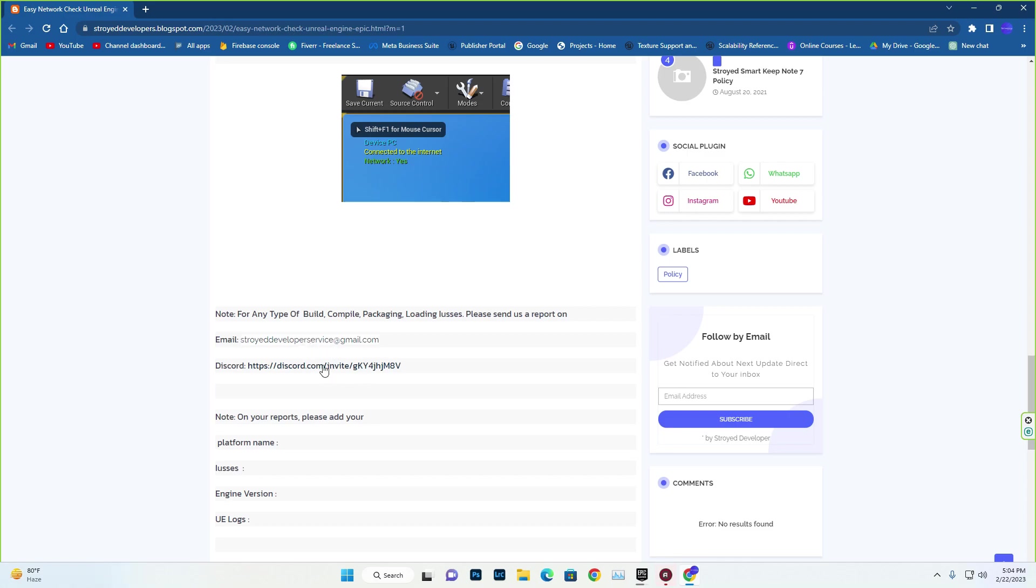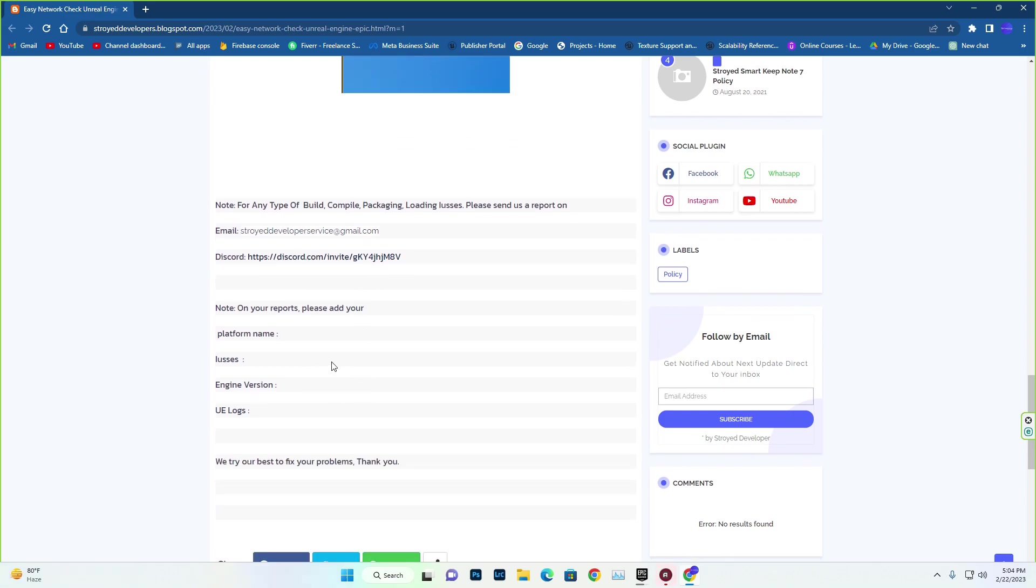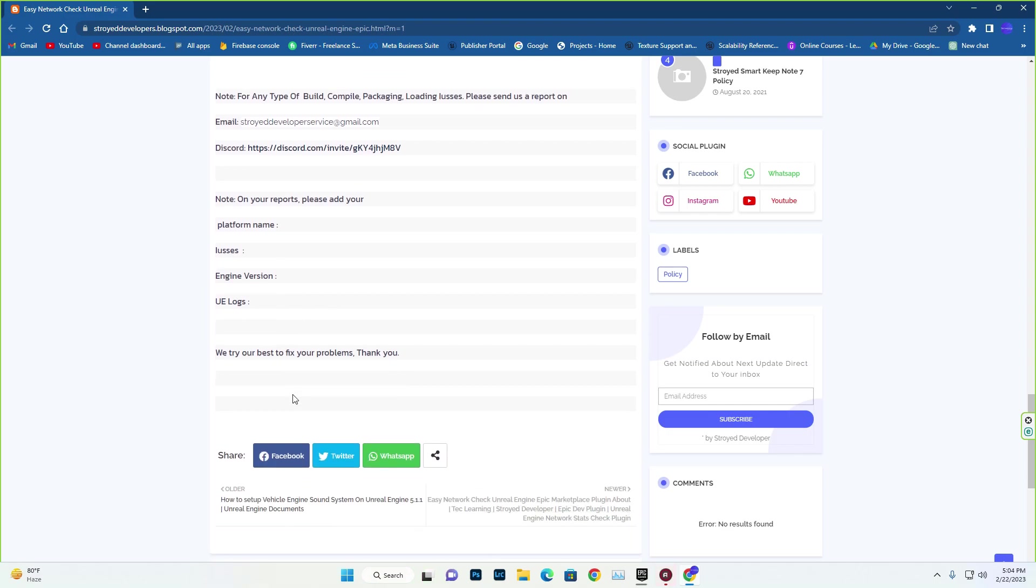You can join our Discord group. Also if there's any issue with the plugin's exporting, packaging, or any other stuff, you can report us by following these rules: platform name issue, engine version, and UE logs. Make sure you always send us the UE log, or otherwise it's very hard for us to fix the issue.